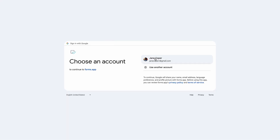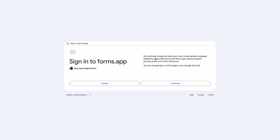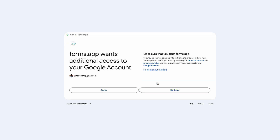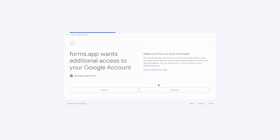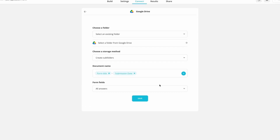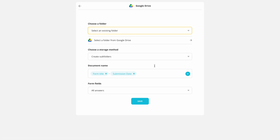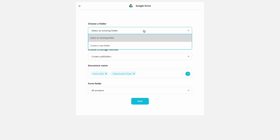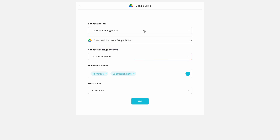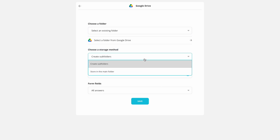Choose your Google account and authorize access. On the integration settings, you can choose where to store your files. Select a storage method.